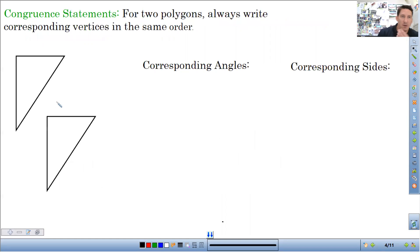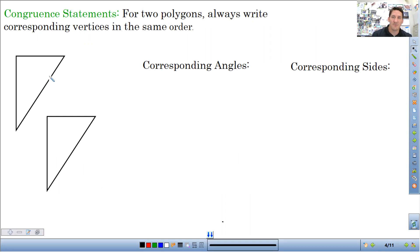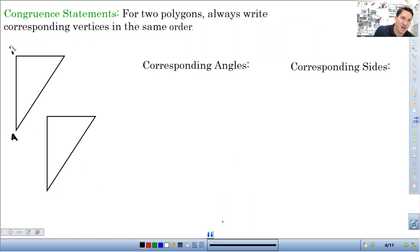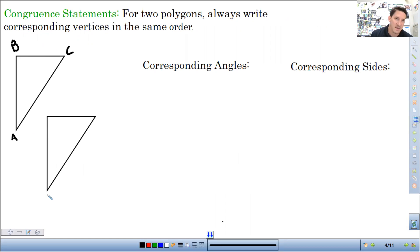Let's talk about some notation. So for a congruent statement, you're going to write corresponding vertices in order. This is going to be triangle ABC, and this triangle will be XYZ.